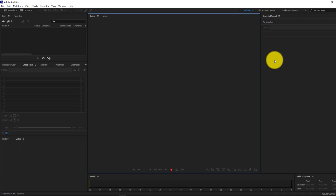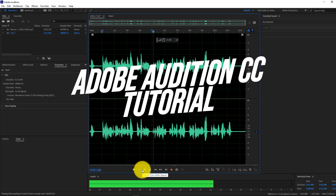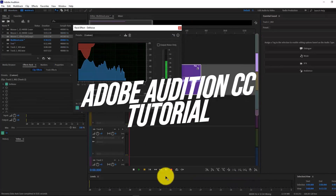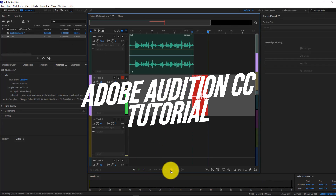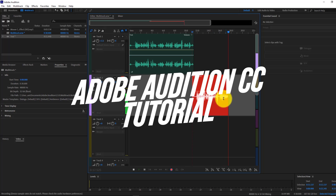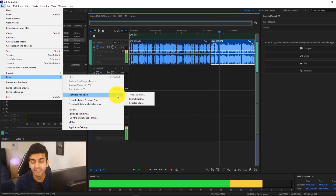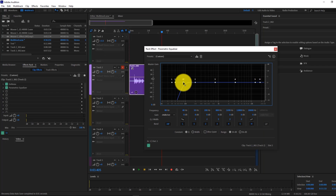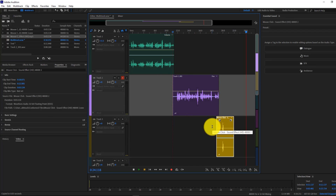In today's video, I'm going to be teaching you how to use Adobe Audition CC — from learning the interface, to adding different effects and removing noise, to finally being able to export your project. By the end of this video you're going to be a master of Adobe Audition, and all I ask is that you hit the like button down below. And with that being said, let's get started.